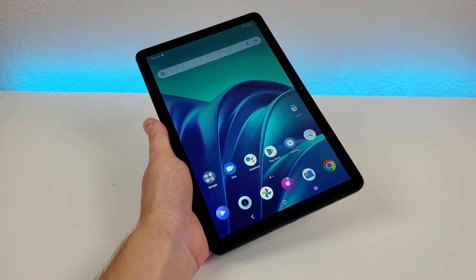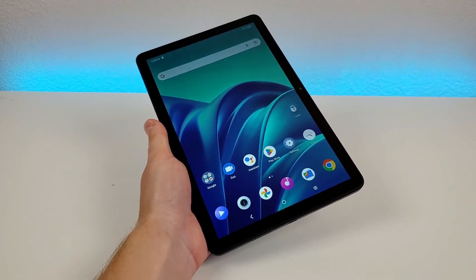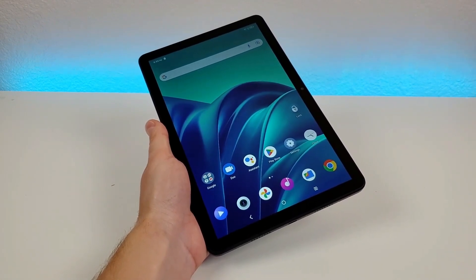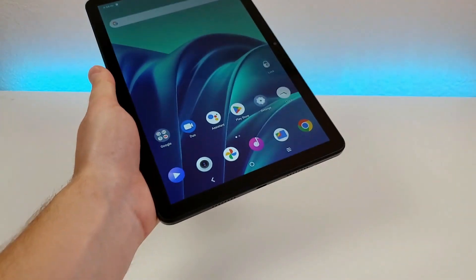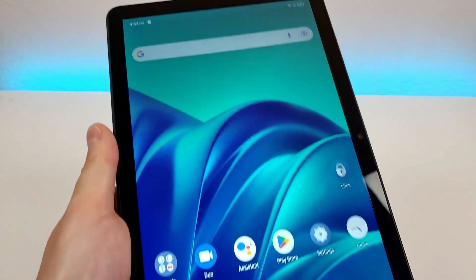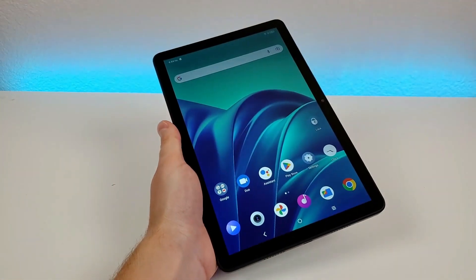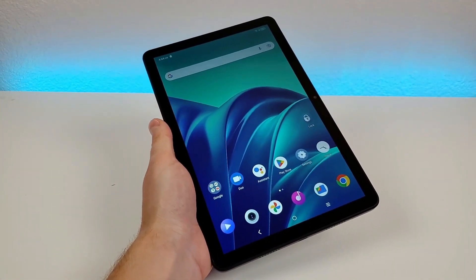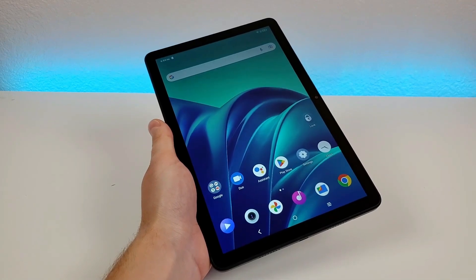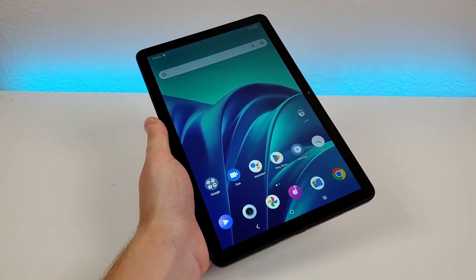But this concludes my video on tips, tricks, and hidden features for the TCL Tab 10 5G. I hope you enjoyed this video and learned something new today. If you did, definitely give it a thumbs up. This is Kevin here, and I will see you in the next video. Take care and have a great rest of your day.